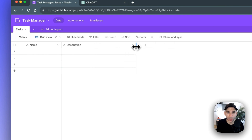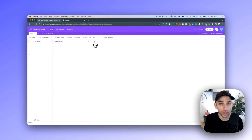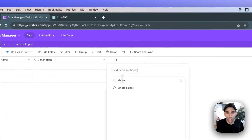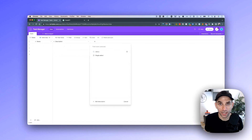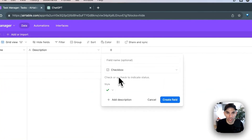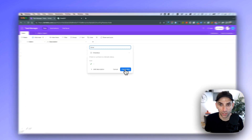In addition to the description, we also need to track the status of the task — whether it is done or not. Click on 'Add Field' again and look for a field called 'Checkbox', which allows you to check a task on or off, essentially indicating whether the task is done. Select the checkbox field and name it 'Done'. Checked means the task is done; unchecked means it is not done.